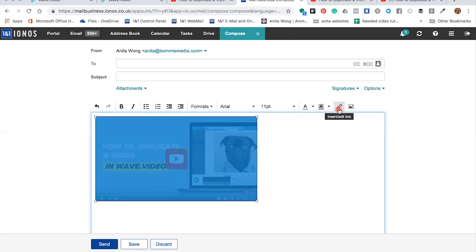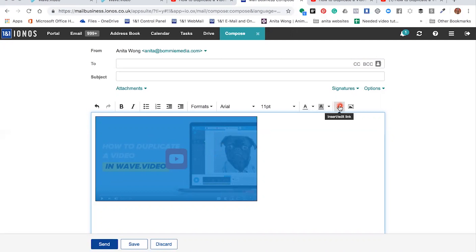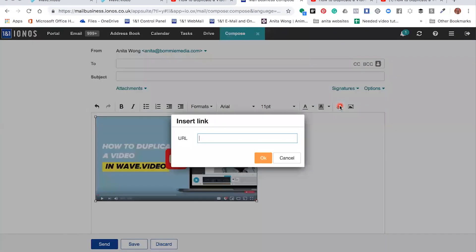And then whilst it's still highlighted, we need to click this Insert or Edit Link. Now depending on your email provider, you might need to just either click that or you might need to highlight and right-click Insert Link. Once you've clicked Insert Link, it's going to give you the option to insert your YouTube link.